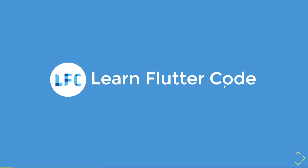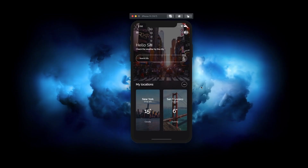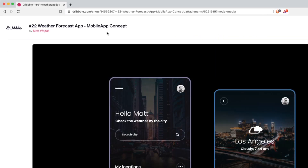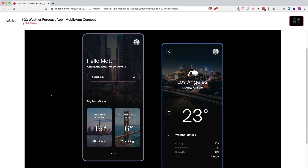This video has been brought to you by LearnFlutter Code, the platform that teaches you Flutter and upgrades you as a Flutter developer. At the end of this video, you will be able to recreate this design called '22 Weather Forecast App Mobile App Concept', designed by Matt. We are going to recreate the first screen. The link to this design is in the description.